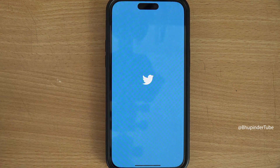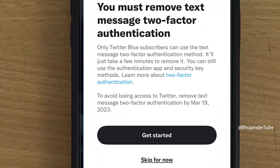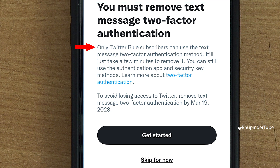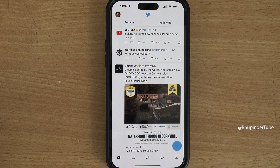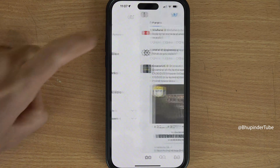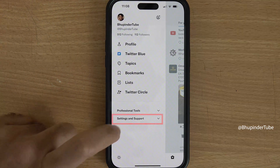When you open your Twitter app, you might get a message which says you must remove text message two-factor authentication, because only Twitter Blue subscribers can have this. To remove it, tap on your profile photo and select Settings and Support.